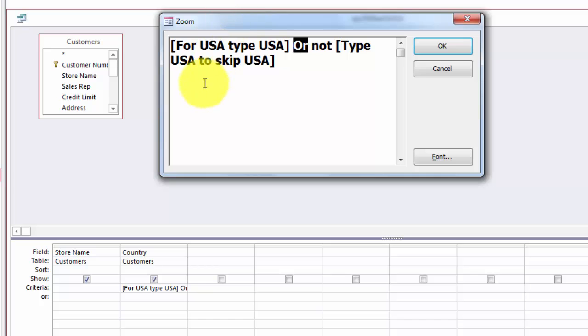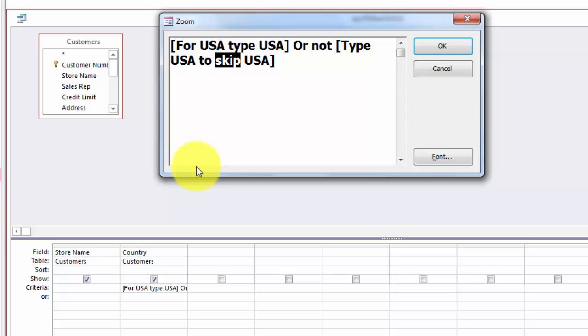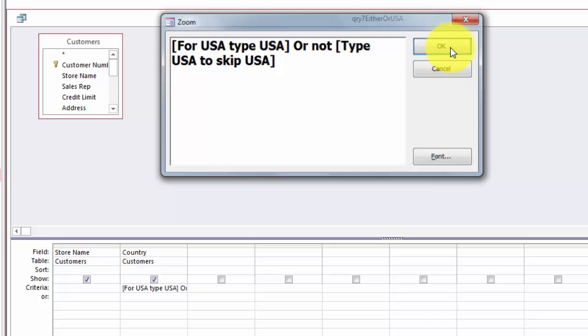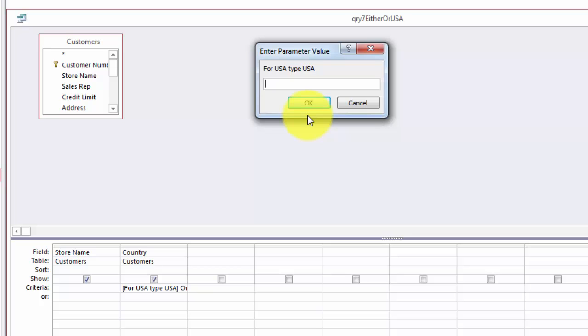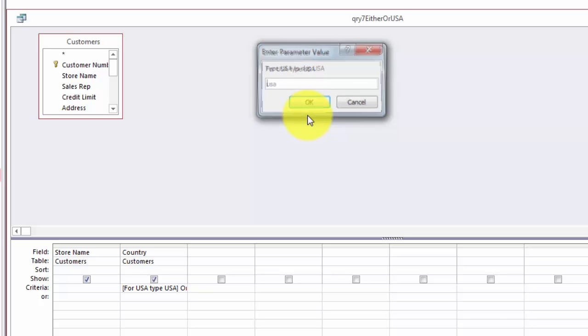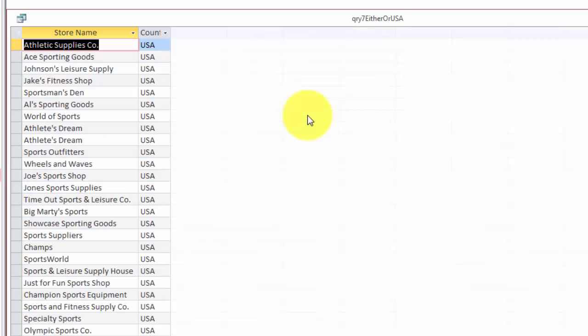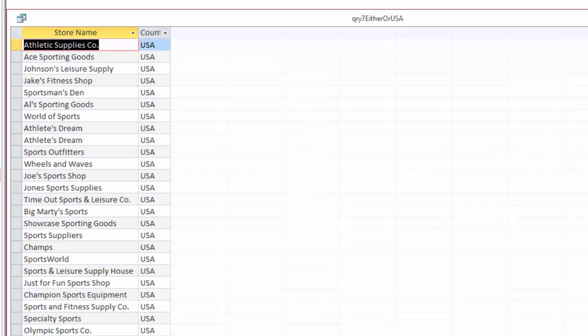That means if I type USA in the first parameter and I type USA in the second parameter, I get all countries. Otherwise you have a choice to either USA or not USA. These are just a few simple rules, important for you to know. There are many more of course, but you can combine them now. You have enough knowledge I think to do all of this.